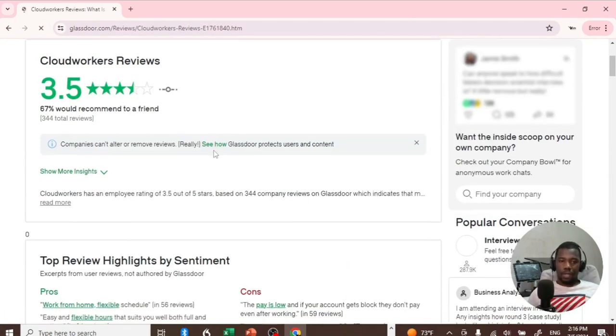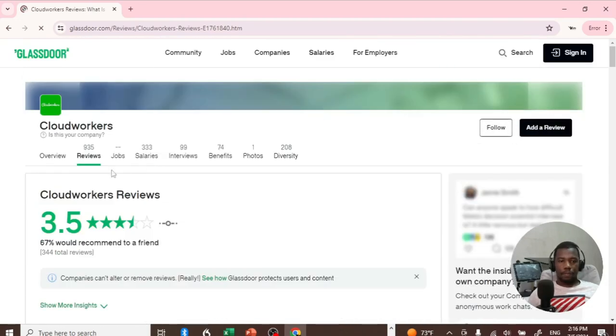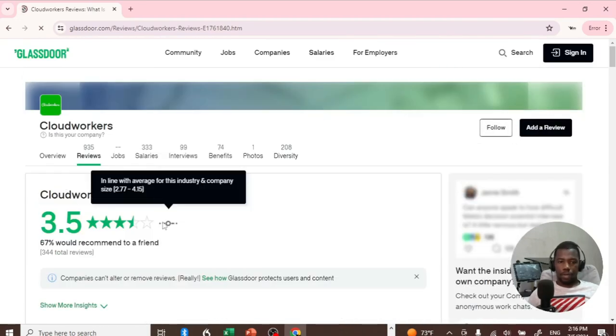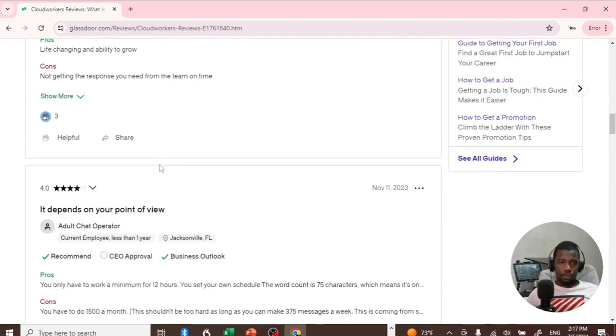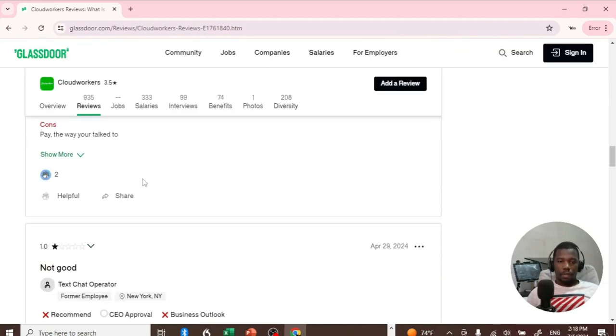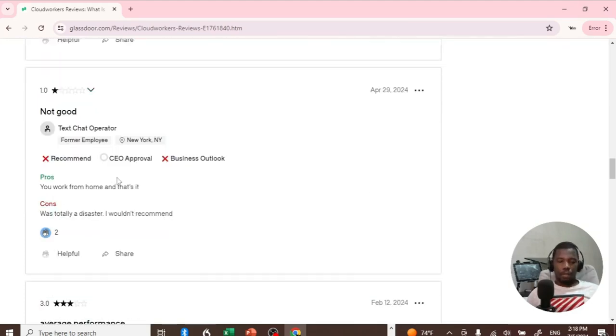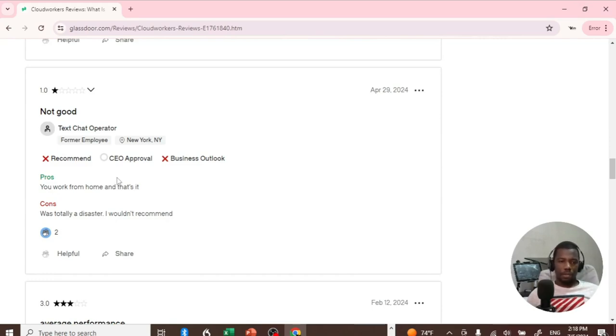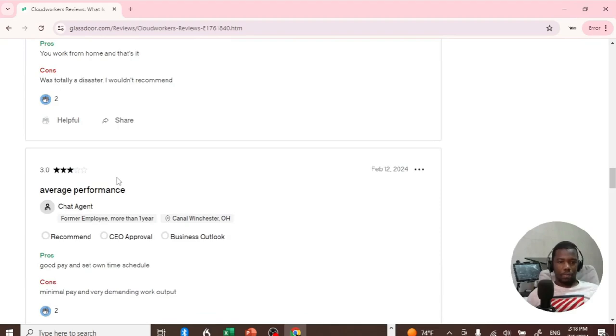They have a 3.5 rating, which is actually good for any website out there. Now the only problem with reviews most of the time is that some of these people would be paid to leave a good review, but they do add some sort of legitimacy to a certain platform.